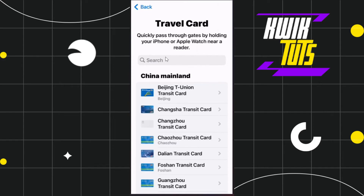Now, if you are not able to see the Nol card in this list, then in this situation you can do nothing but wait for some time until the Nol card is available in your country to be added in your Apple Wallet.